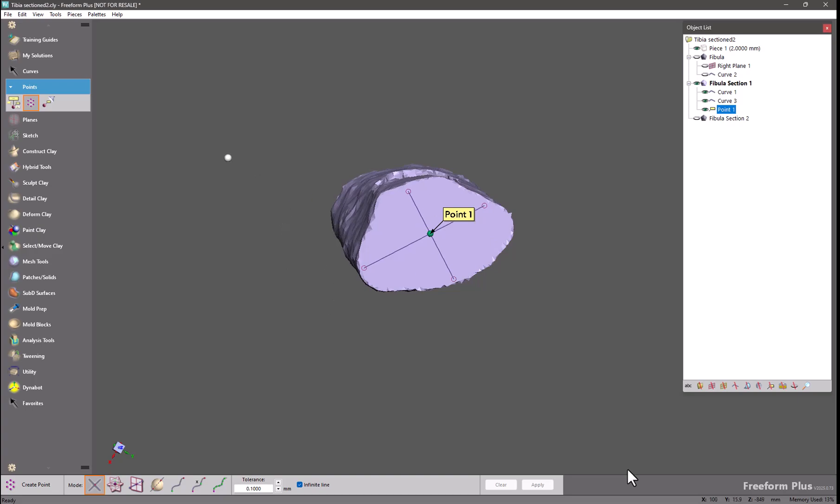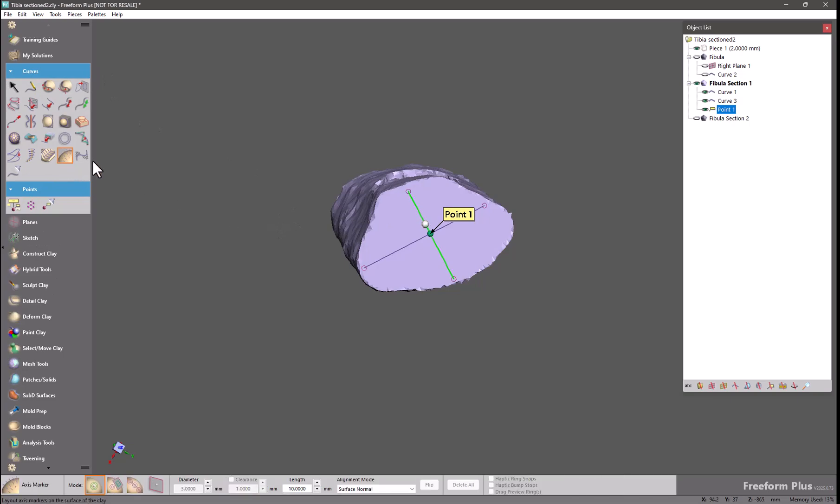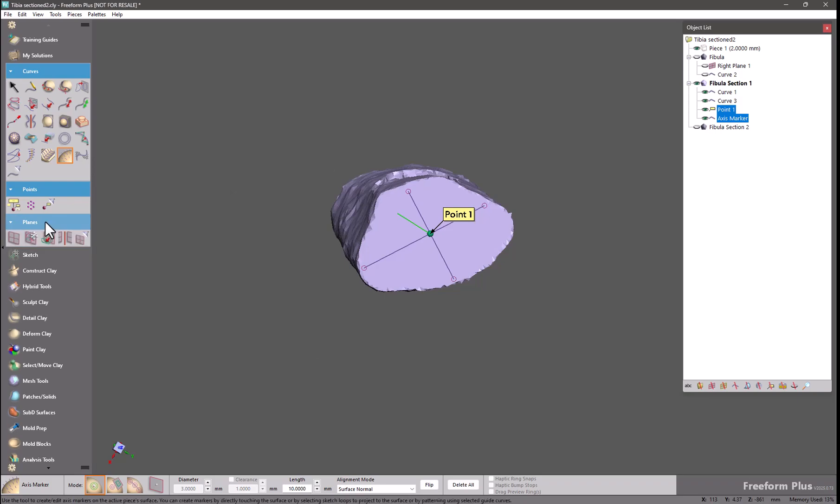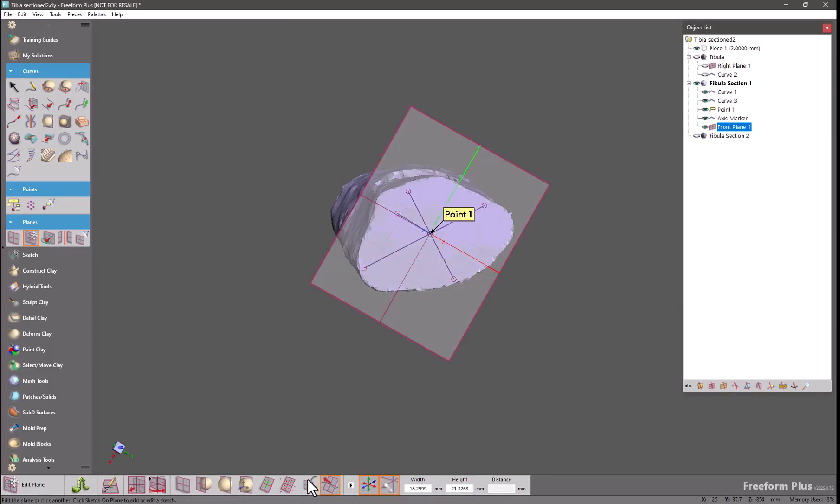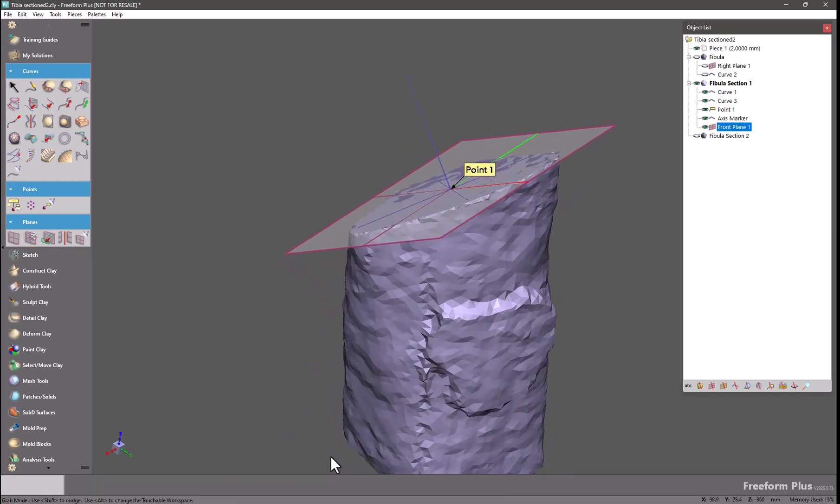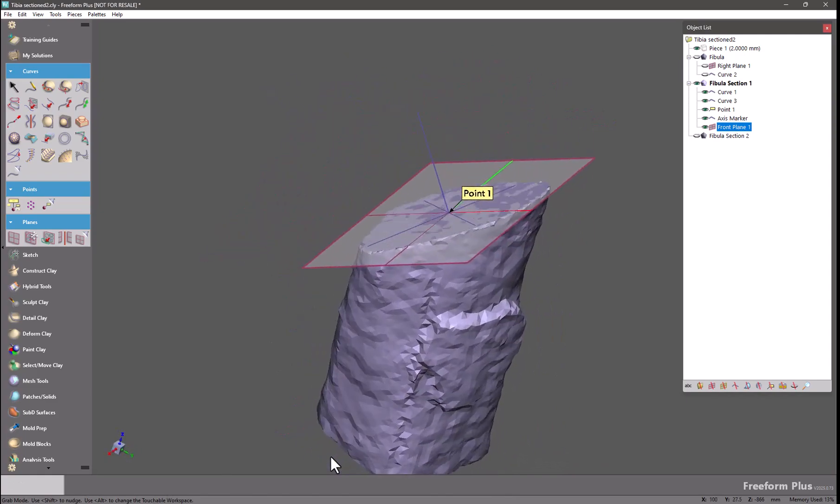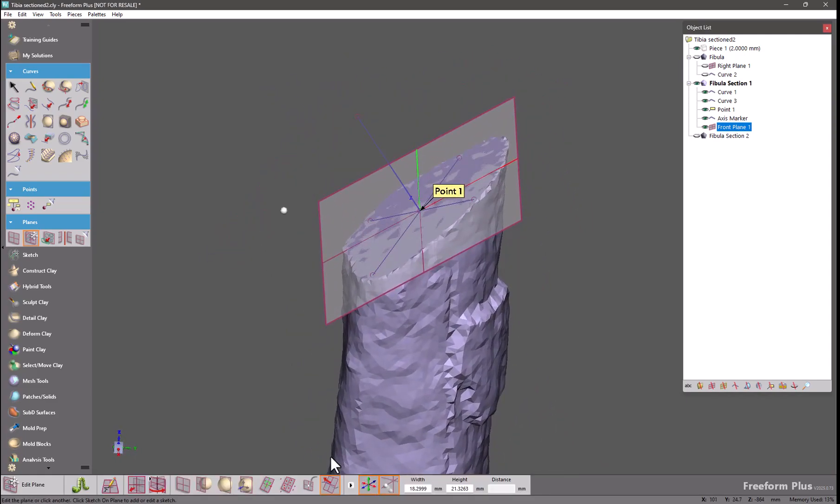This can be used to create an axis marker. Snap that right there. And now I can go into my Planes palette. Click Edit Plane. And with the axis marker selected, if I click the Orient to Curve Endpoint, it will create a brand new plane that is oriented to that axis marker. So now I have a plane that is perfectly fit to this flat surface at the location that I chose, all of which was done very quickly and very easily.